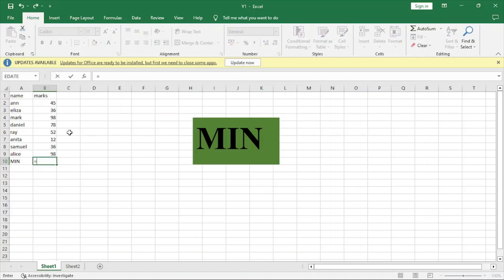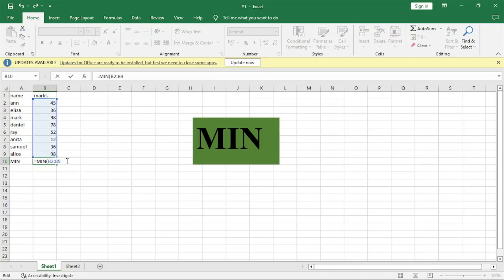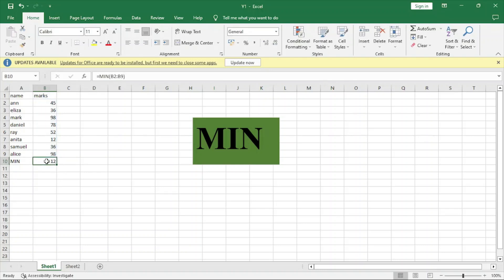You start with an equal sign, you write minimum from B2, then you put a colon to B9. When you enter, the minimum will be 12.